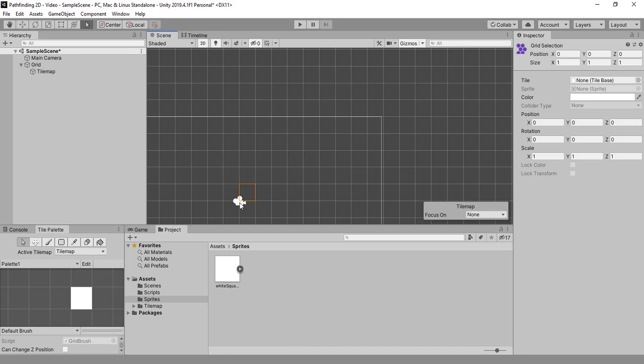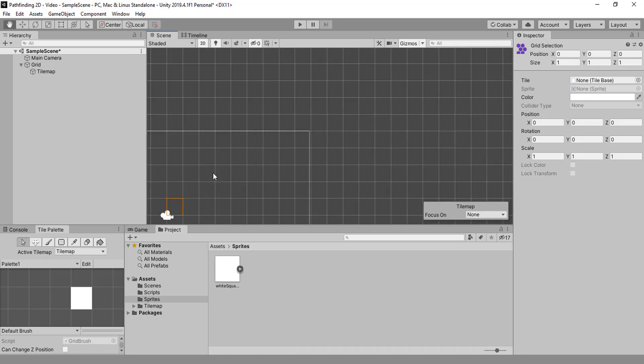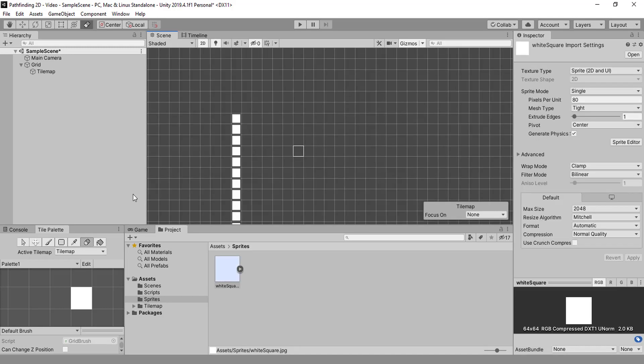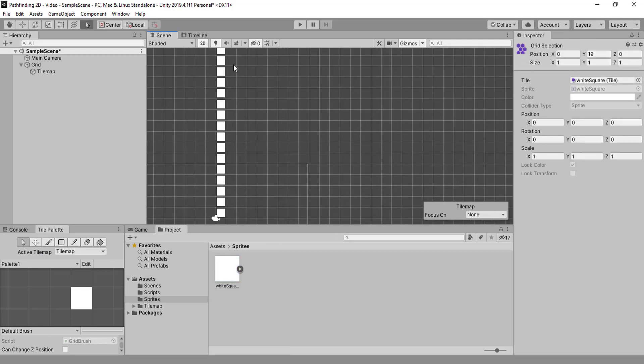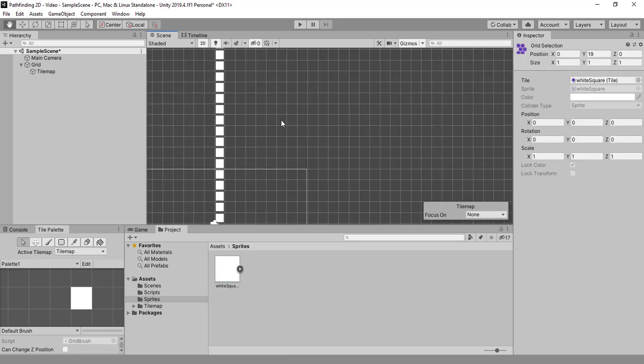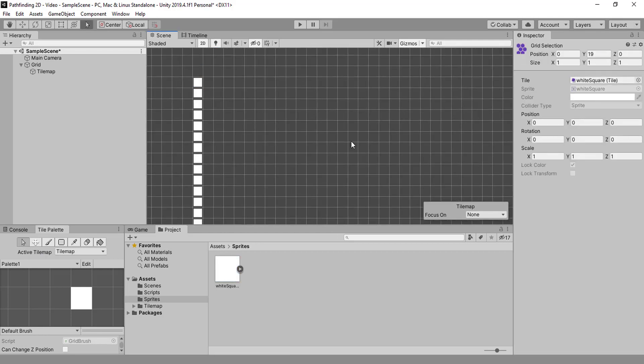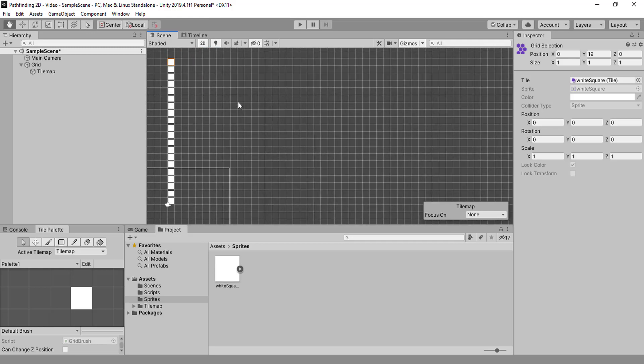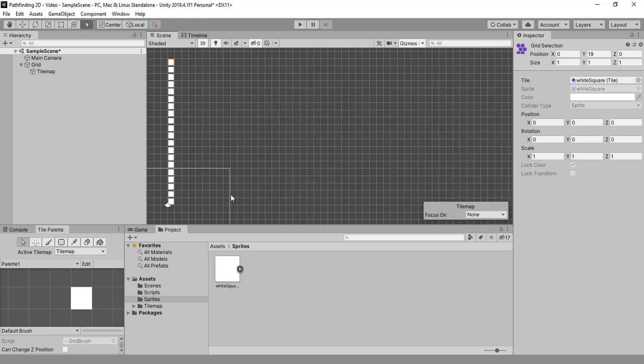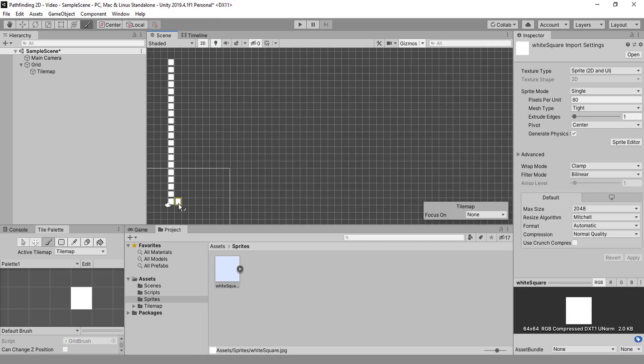And we stop on 19 because it starts on 0, so it's 20 up and it needs to be 20 to the side as well. Okay, and here is 19 by 19.